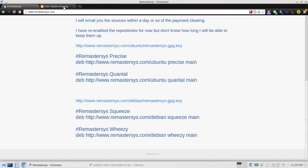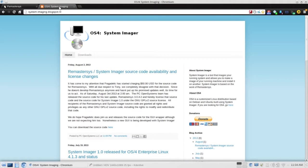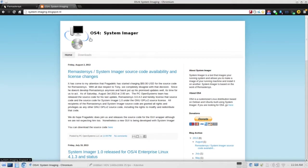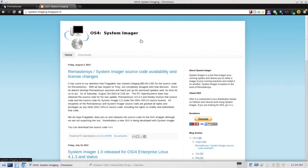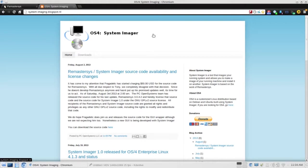Since that time, the source code has been purchased by the OS4 team. OS4 is actually a very good Linux distribution in and of itself. And they're re-tagging it as System Imager. Now, they've taken it over. They've made a few modifications. And in my opinion, the new OS4 System Imager is actually faster than the original Remaster Sys.